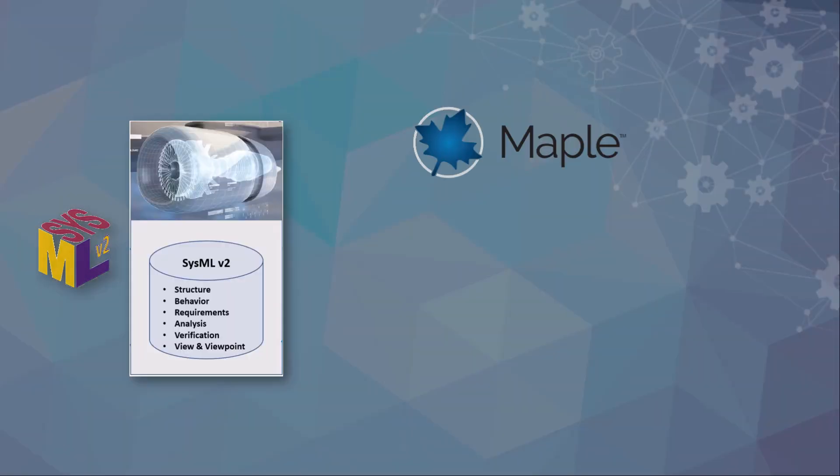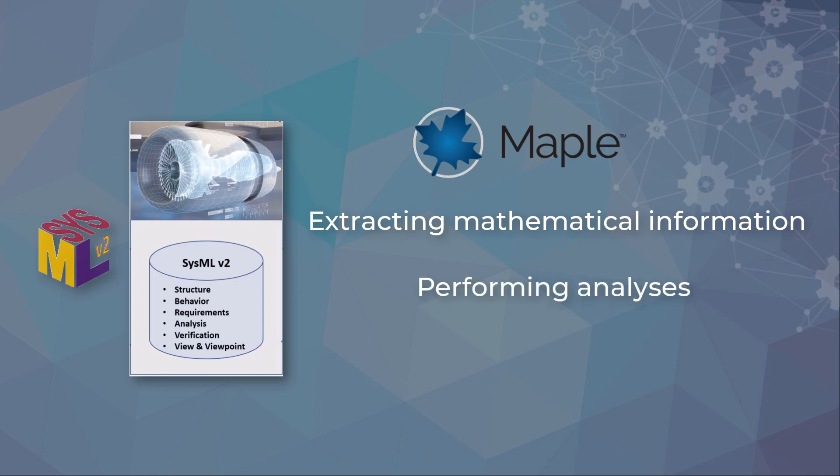In this demonstration we'll show you the power of Maple for extracting mathematical information from a SysML2 model and then perform a series of analyses on the model.